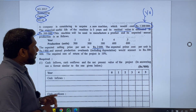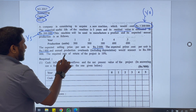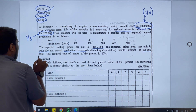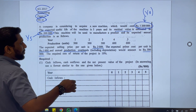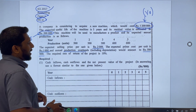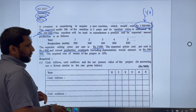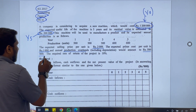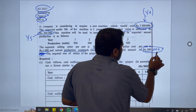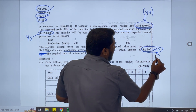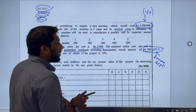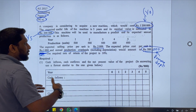Annual production overhead including depreciation amounts to 300,000. Don't forget this 300,000 includes depreciation. For NPV calculation you cannot take any non-cash items — depreciation is non-cash. So from this 300,000 we have to remove the depreciation and use only the remaining cash amount in our calculation.